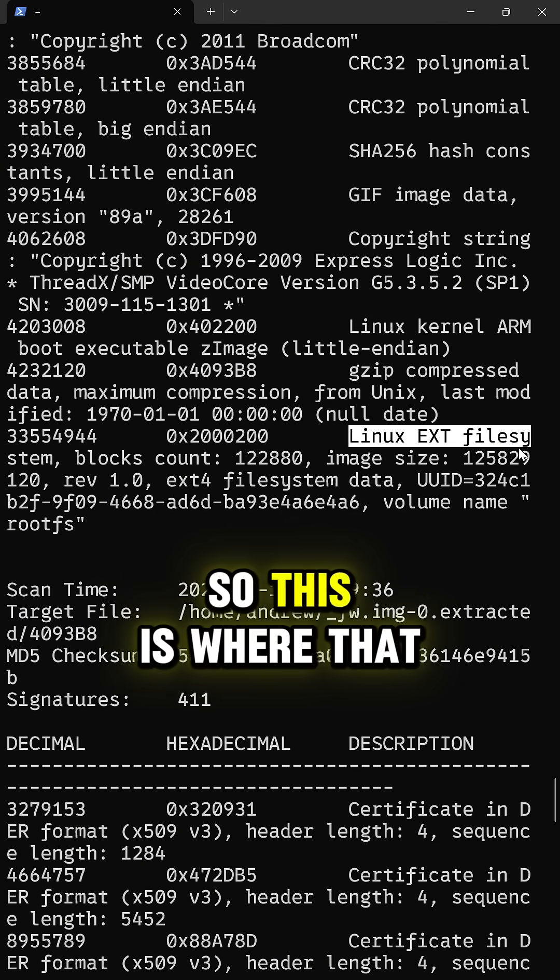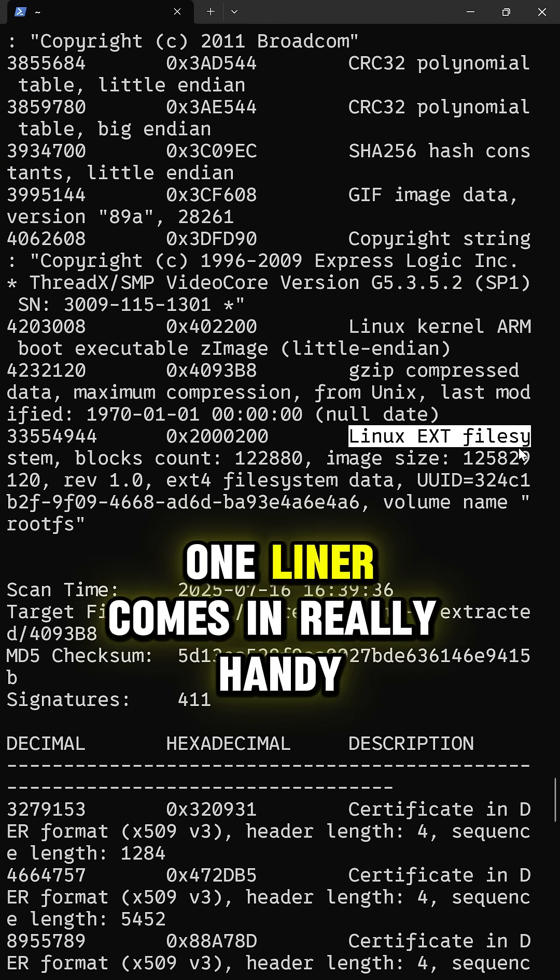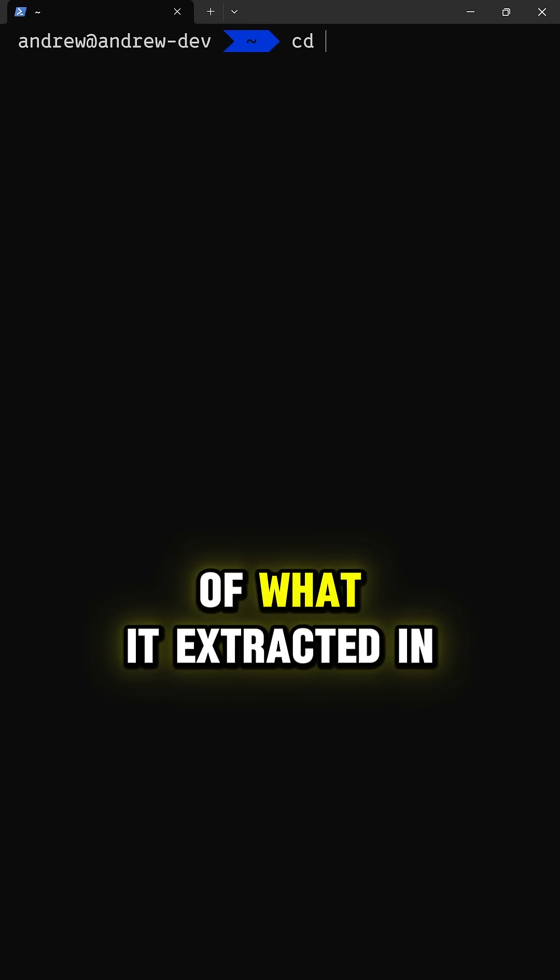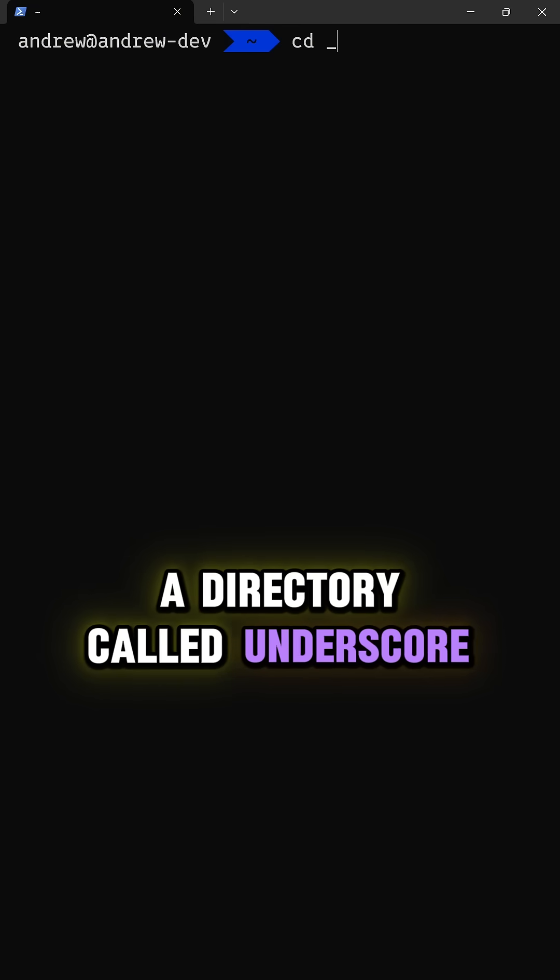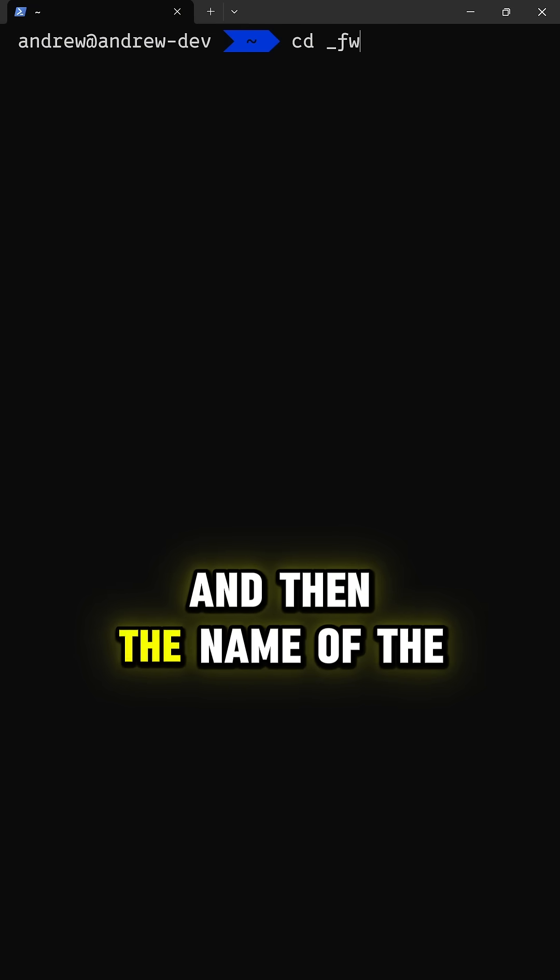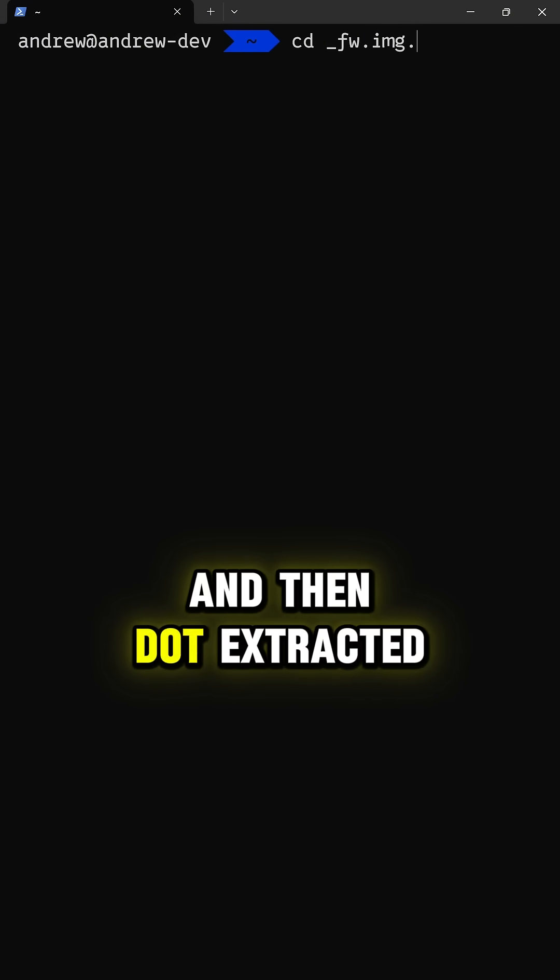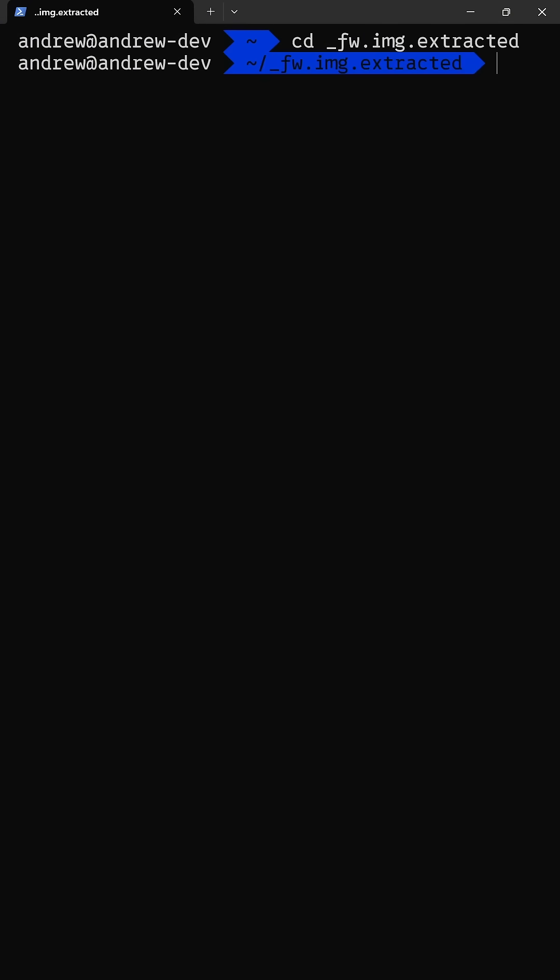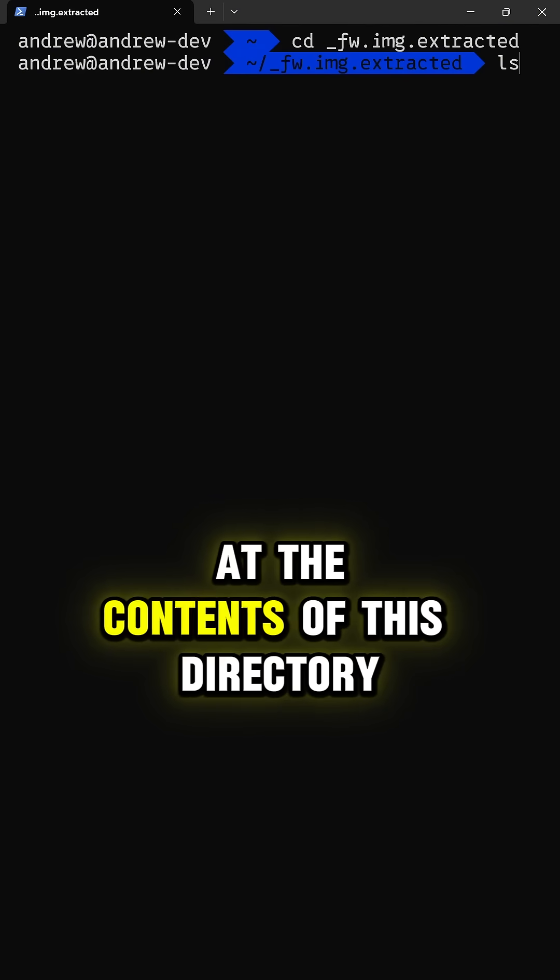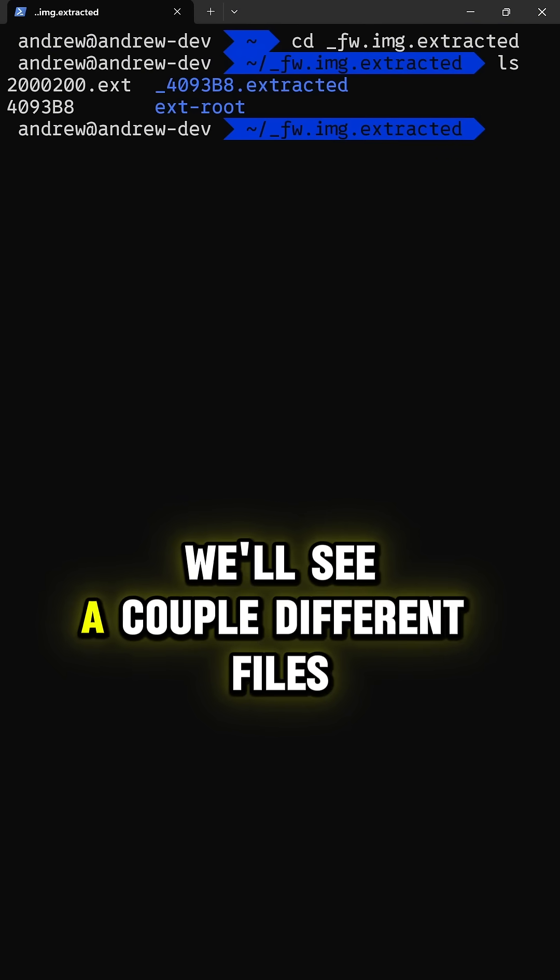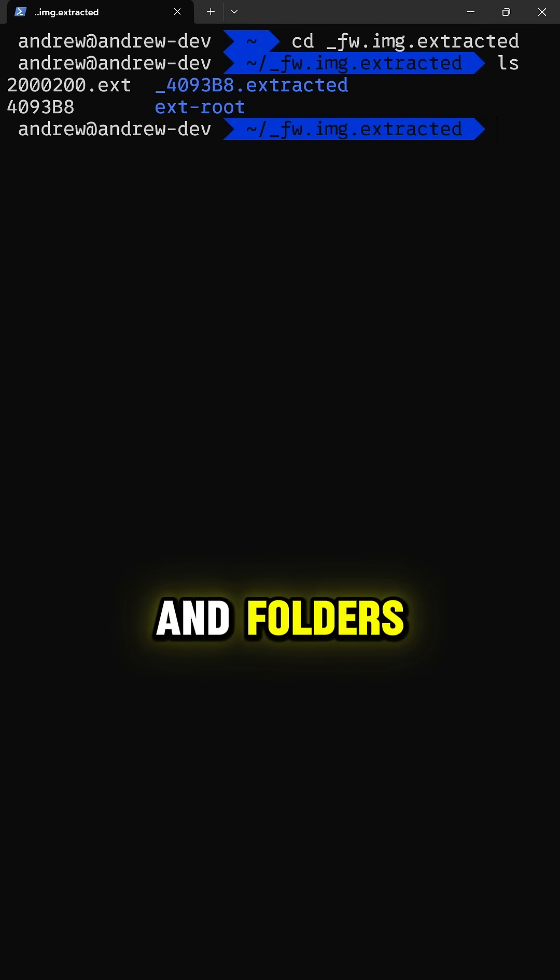So this is where that one-liner comes in really handy. By default, binwalk puts the contents of what it extracted in a directory called underscore, and then the name of the firmware file, and then dot extracted. If we take a look at the contents of this directory, we'll see a couple different files and folders.